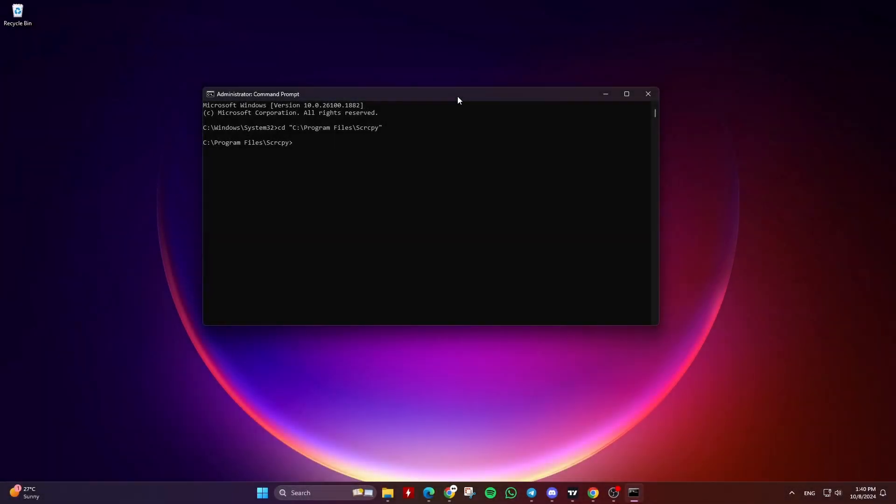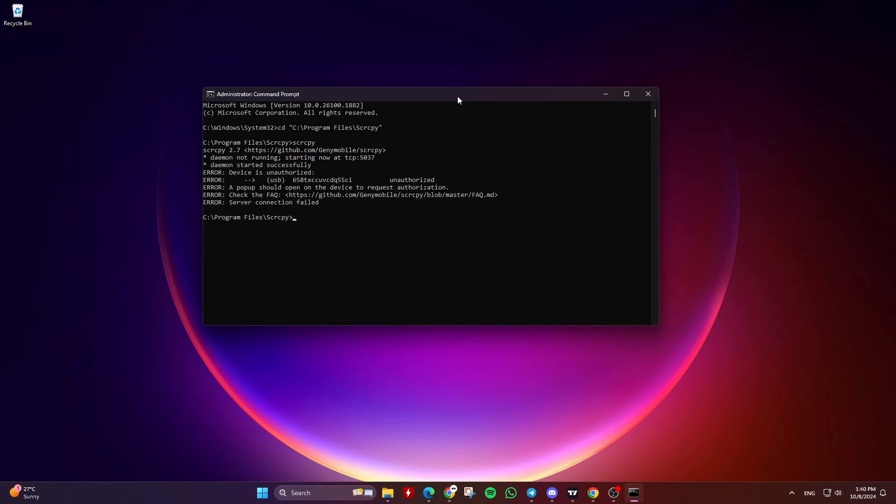Now in the Command Prompt, type SCRCPY and hit Enter to open the Screen Copy app and mirror your Android screen to your PC.